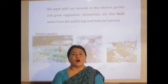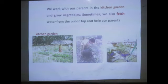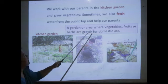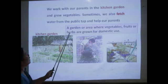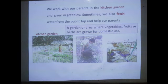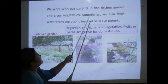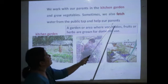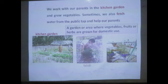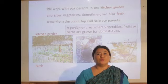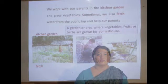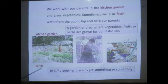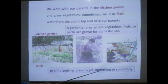Do you know the meaning of kitchen garden? A kitchen garden is a garden or area where vegetables, fruits, or herbs are grown for domestic use. Sometimes we also fetch water from the public tap and help our parents. Fetch means to go to another place to get something or somebody.